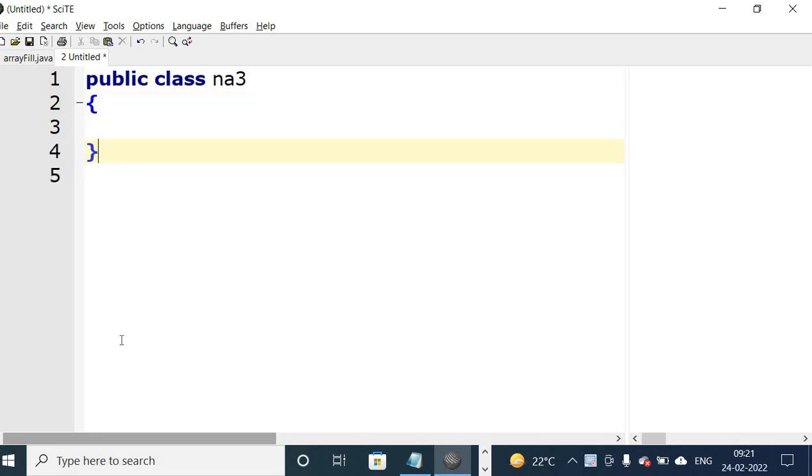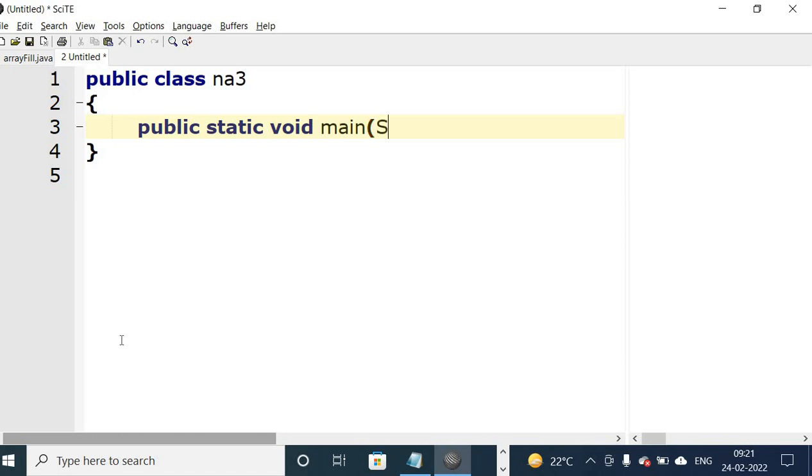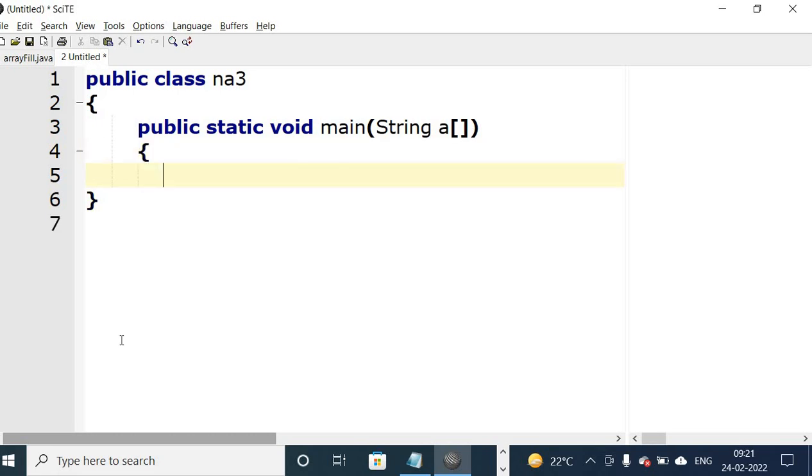PC line will not have semicolon. Now psvm will write main method in the class: public static void main string s capital. This line will also not have semicolon. It will have a block.